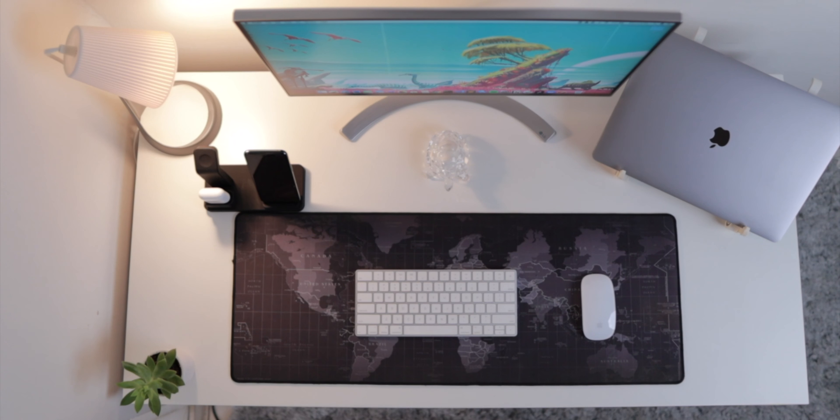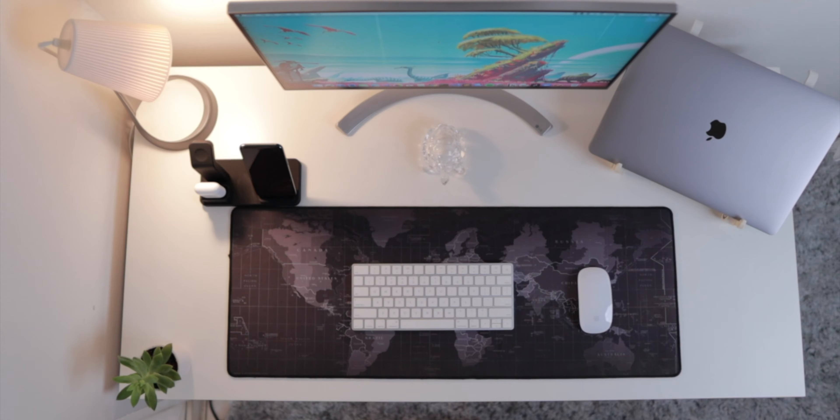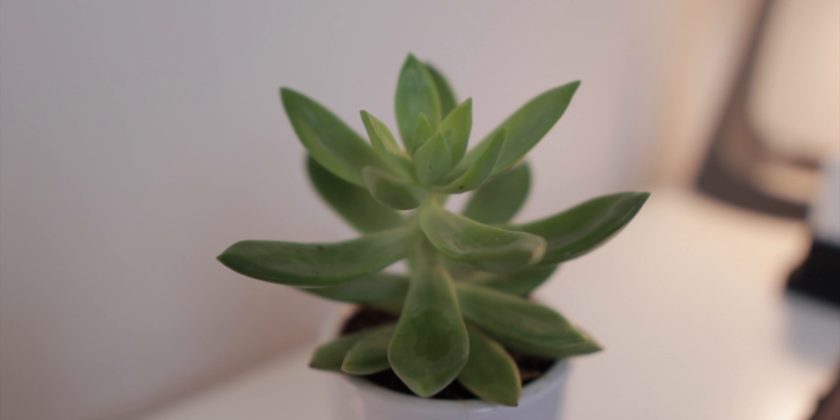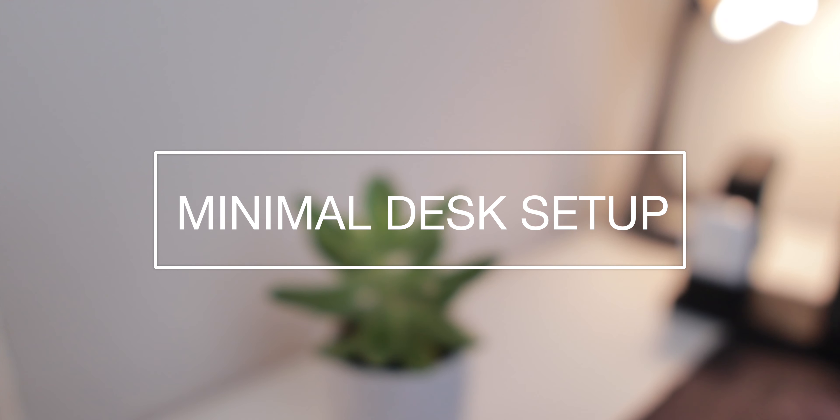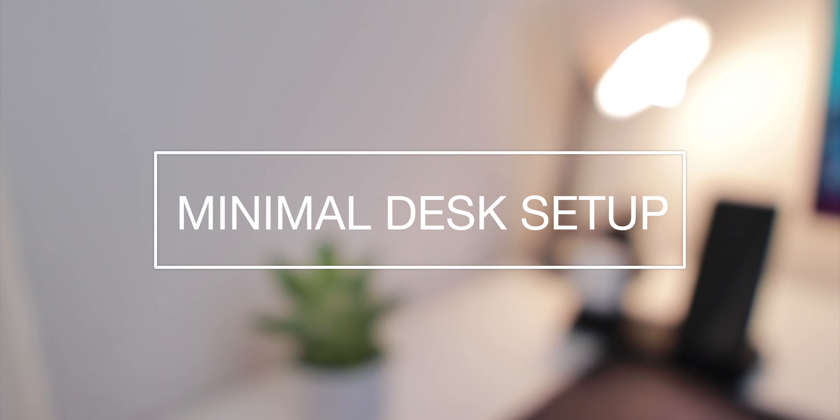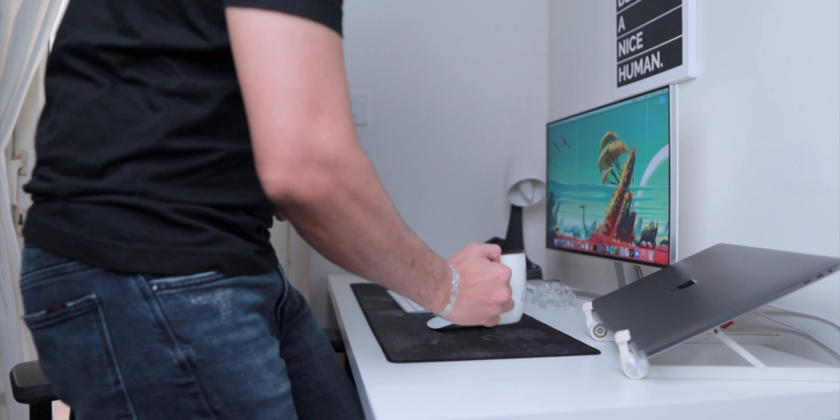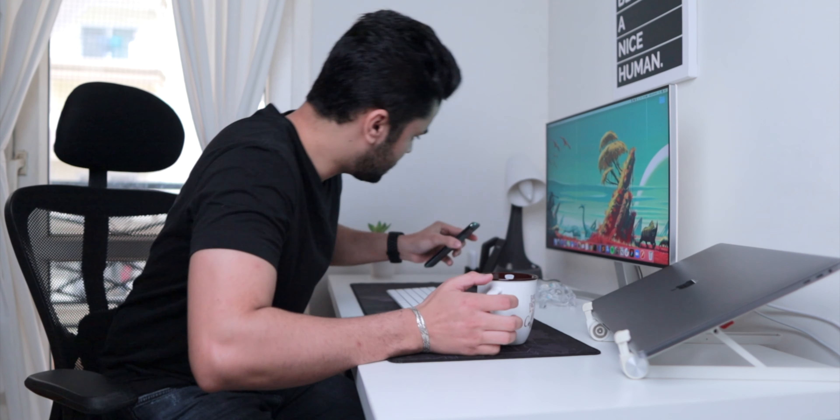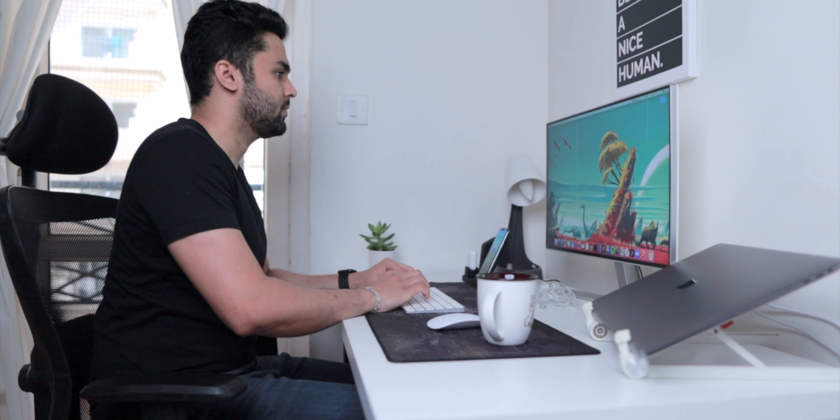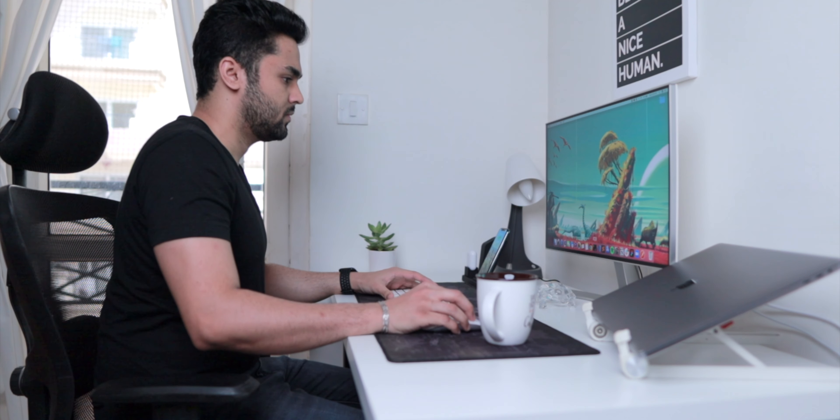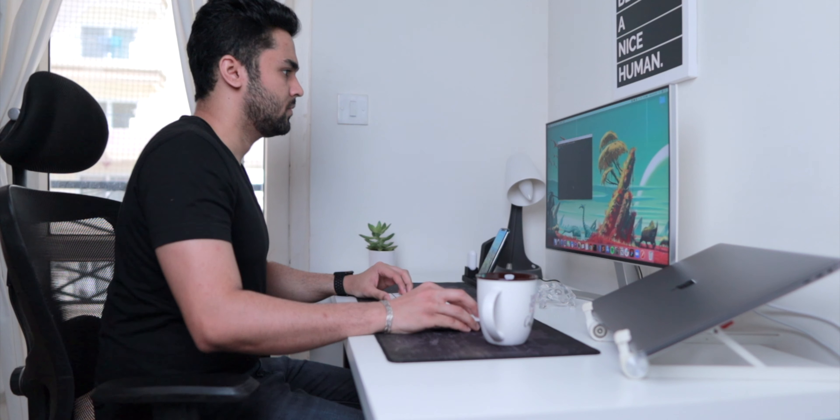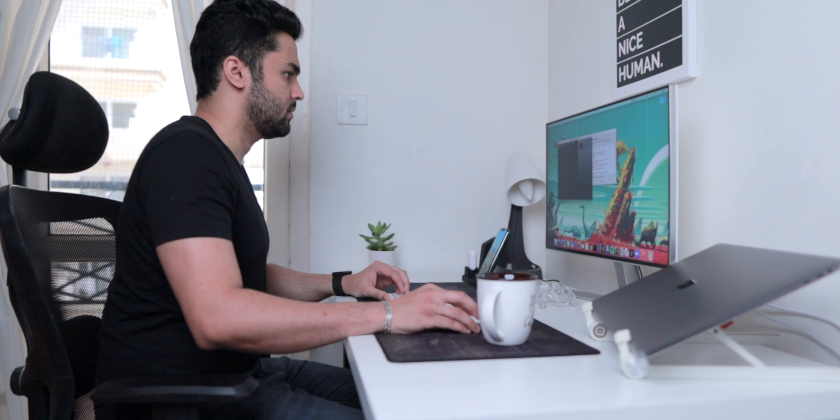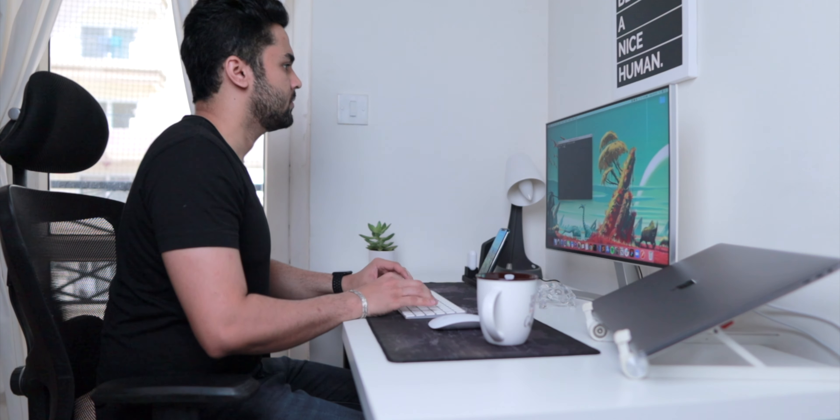Hi, if you're new here my name is Abhi and today I'll be giving you a tour of my minimal desk setup for software development and productivity. As a software engineer and content creator, I spend most of my time at the desk writing code, filming, or editing YouTube videos, so it's imperative for me to have a clean and distraction-free workspace in order to maximize my productivity.